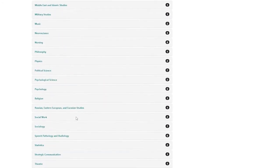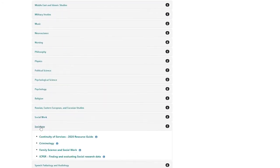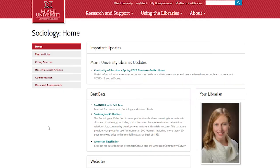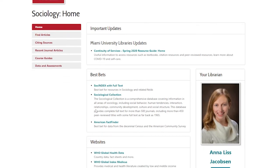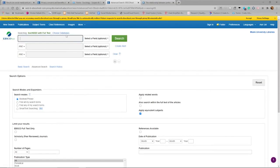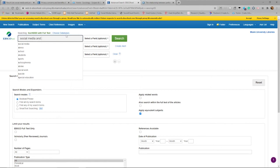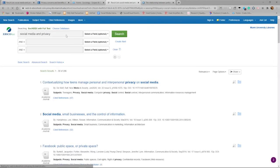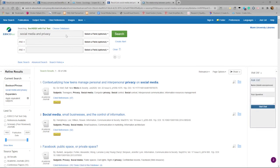The strength of a subject database is that a search in one of them is a comprehensive search of journals and other sources in that field. The weakness of subject databases is that due to their comprehensiveness, you will invariably locate a fair number of items that are not in our collections. You can, in most cases, get these articles and books via Interlibrary Loan or OhioLink, but that process may take up to seven business days.